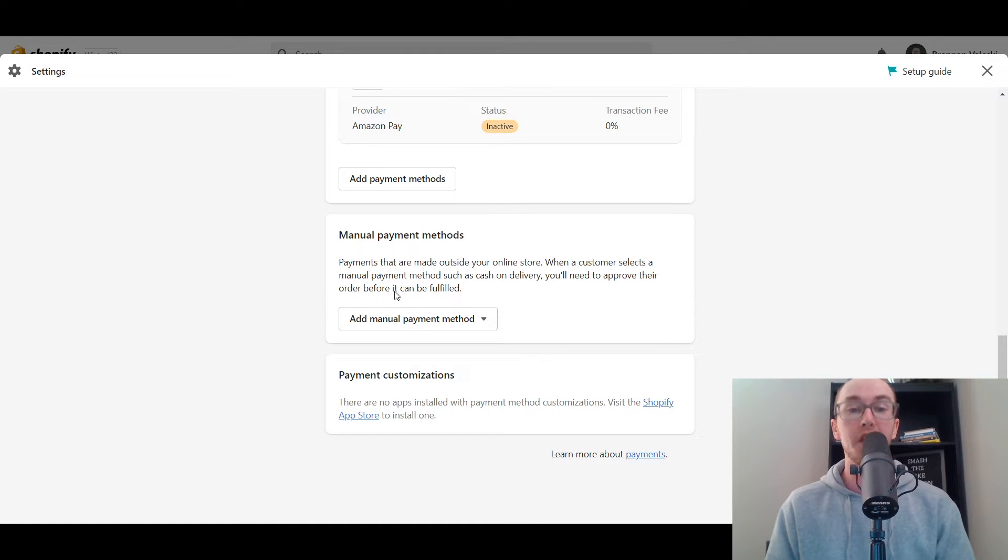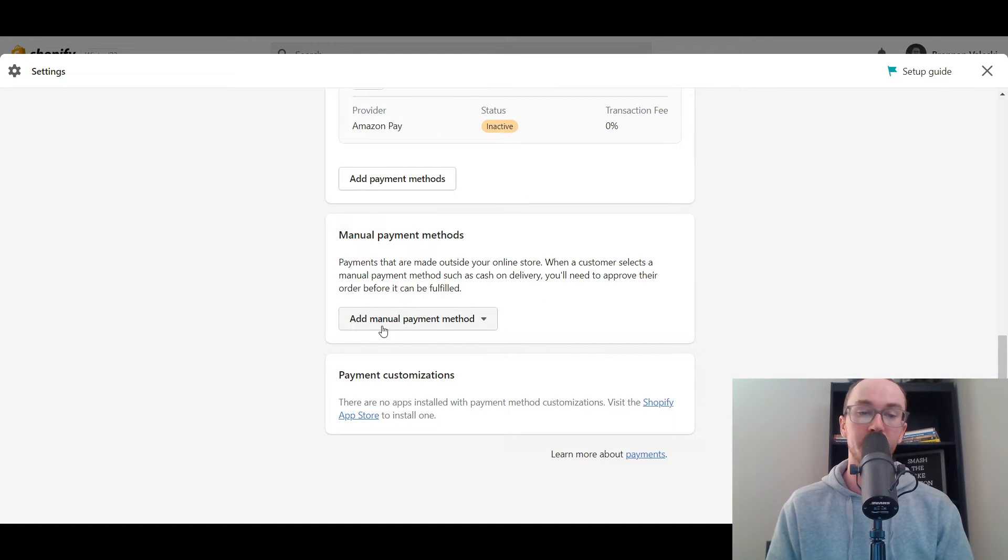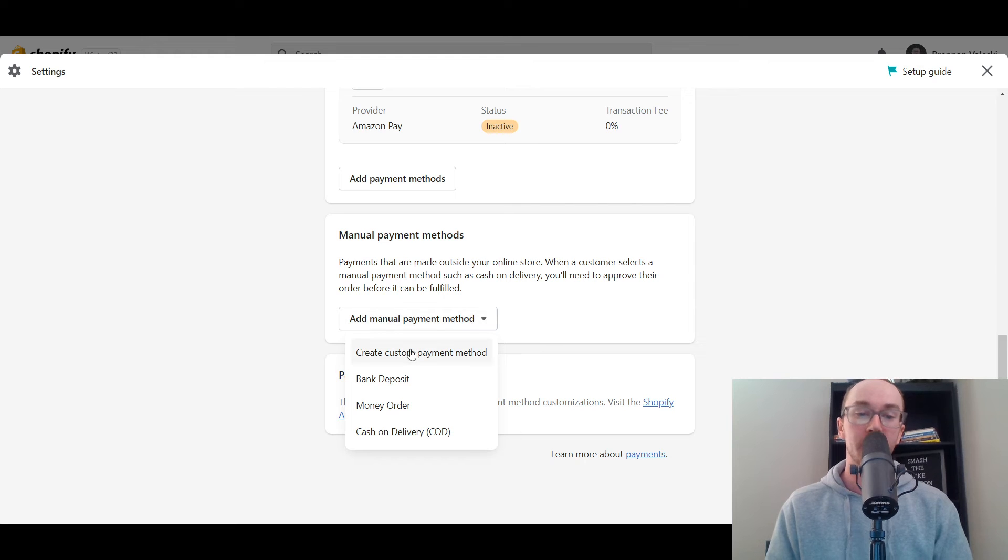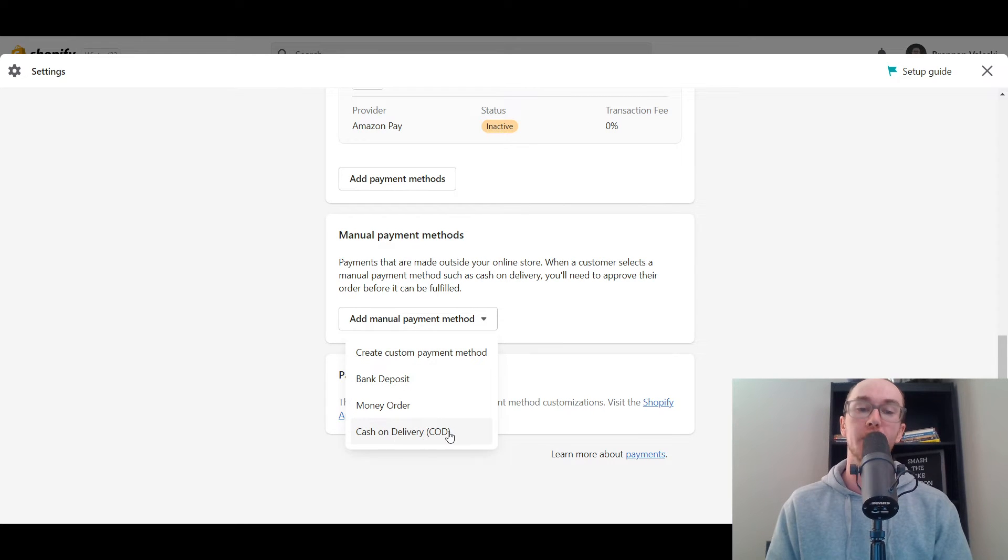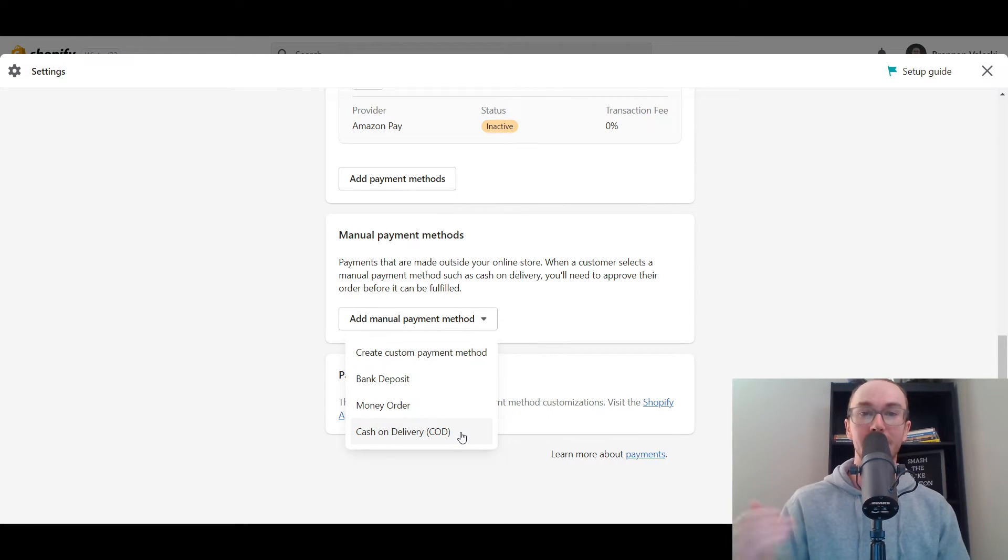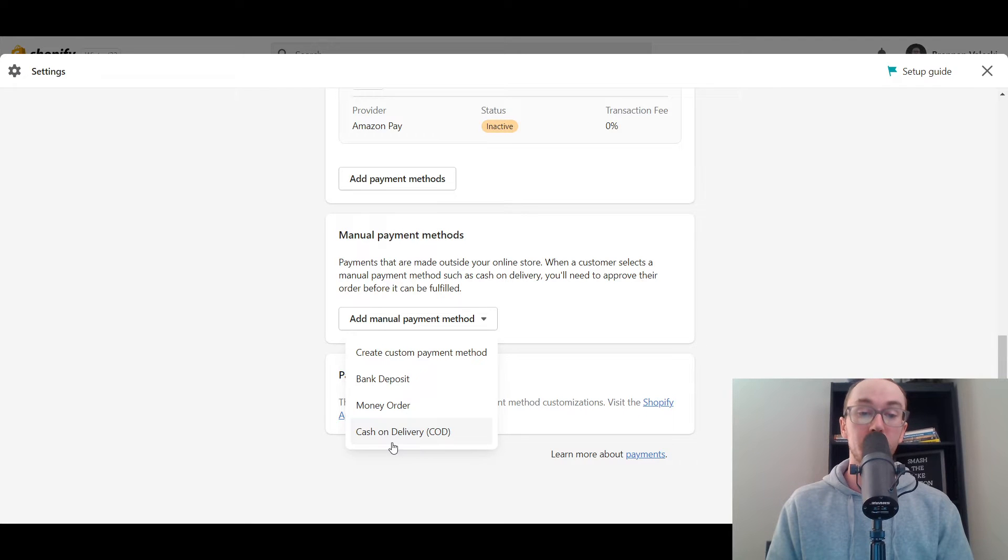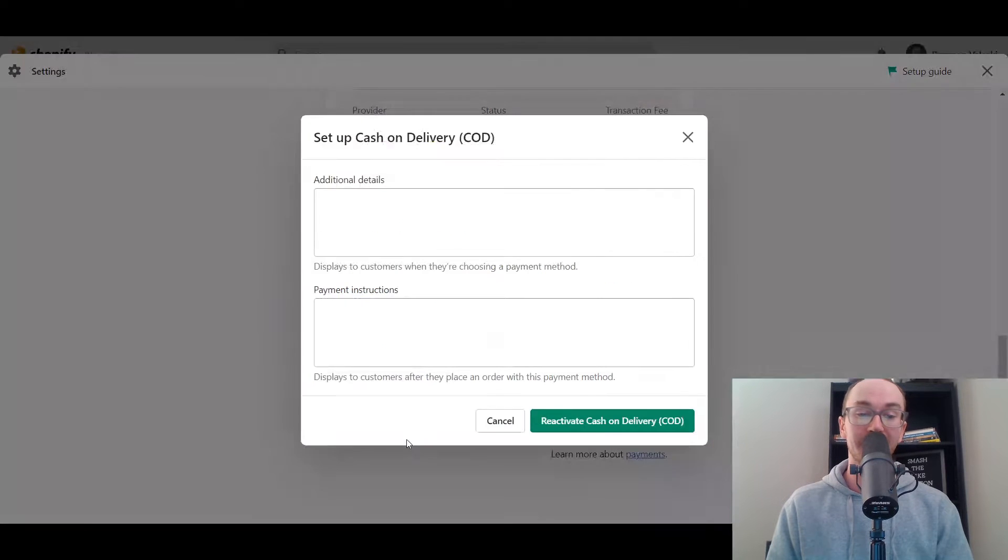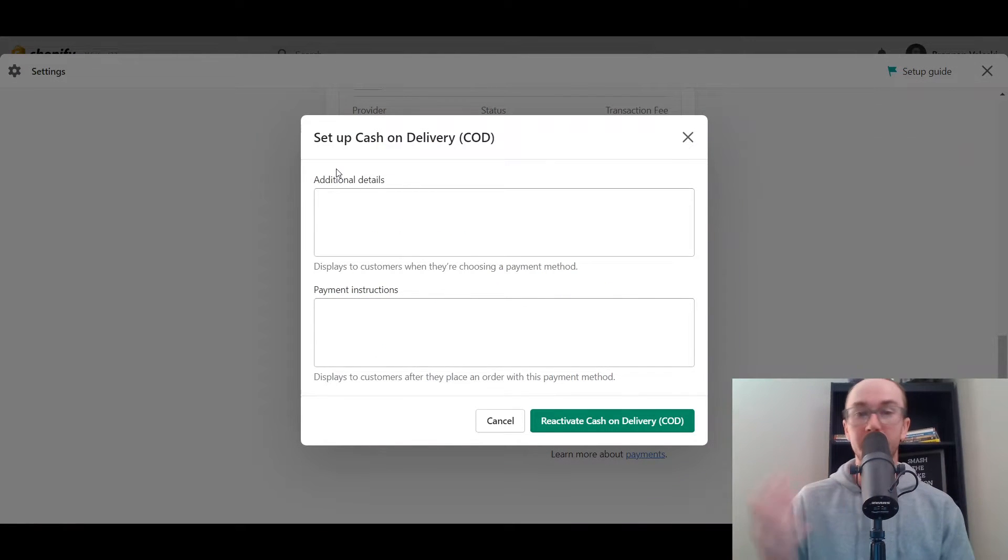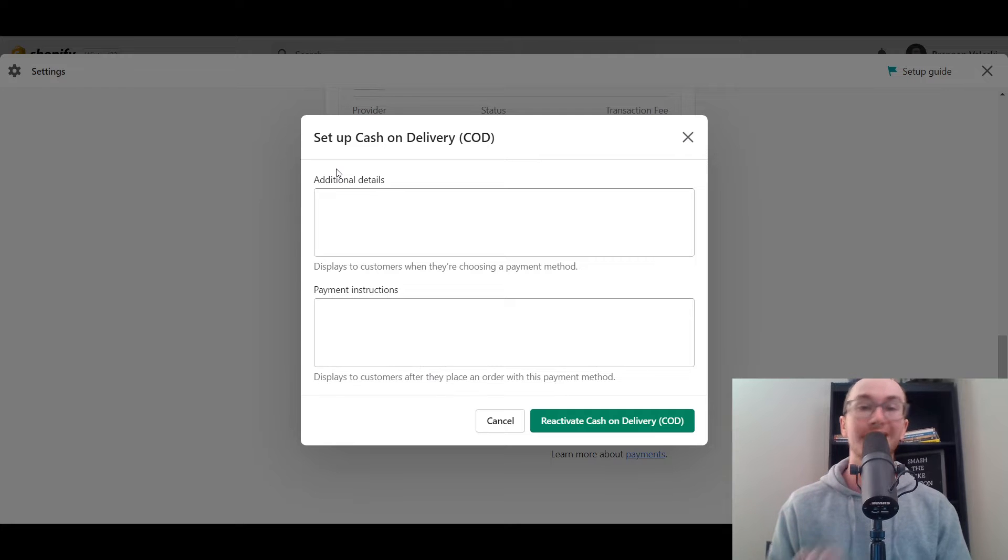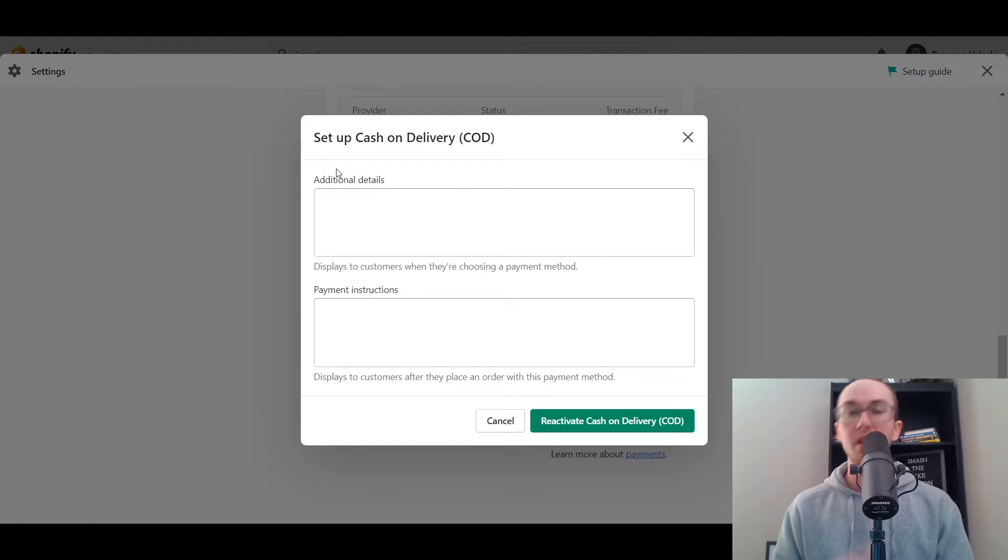Underneath manual payment methods, you're going to select add manual payment method and inside here you will see cash on delivery, also known as COD. So then all you have to do is click cash on delivery and this will bring up this menu here where you can set up cash on delivery payments on your Shopify store.